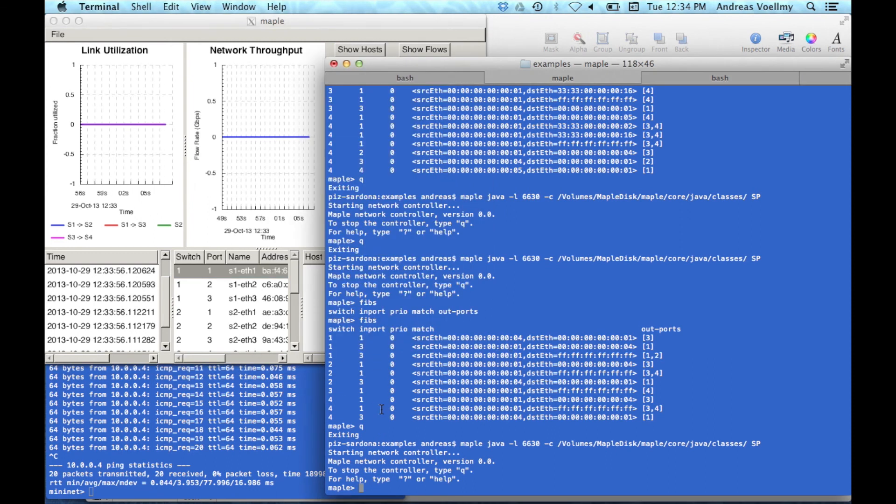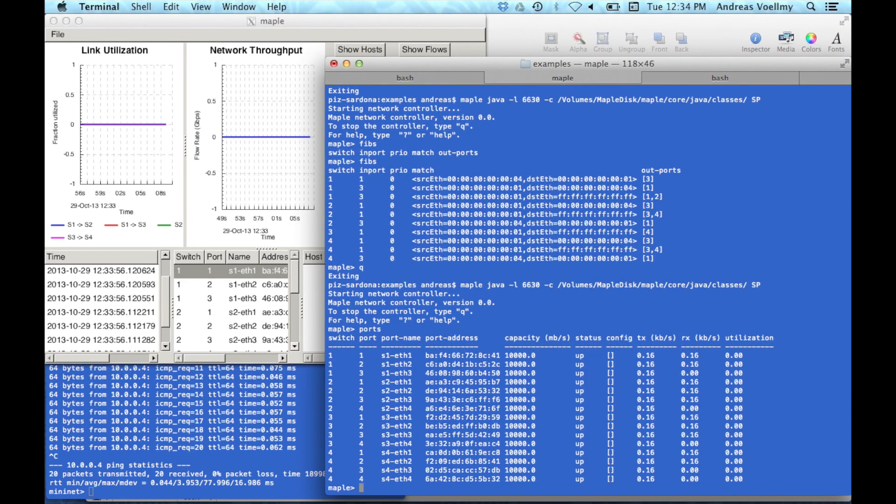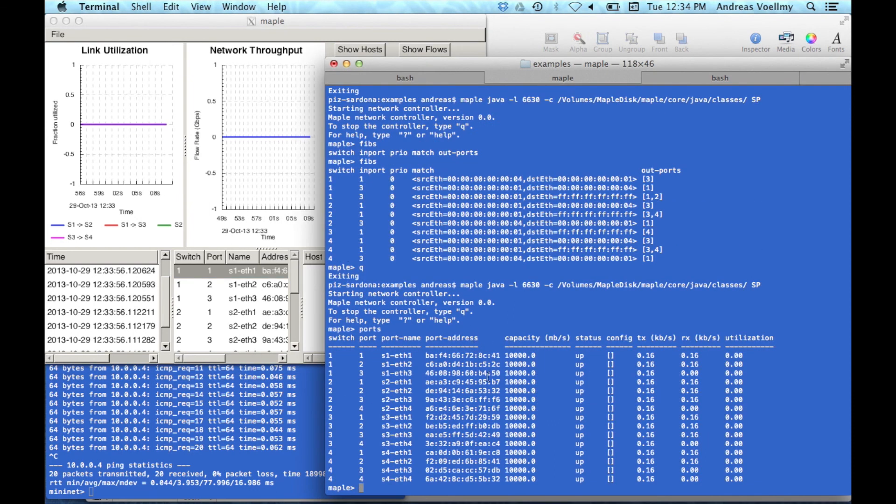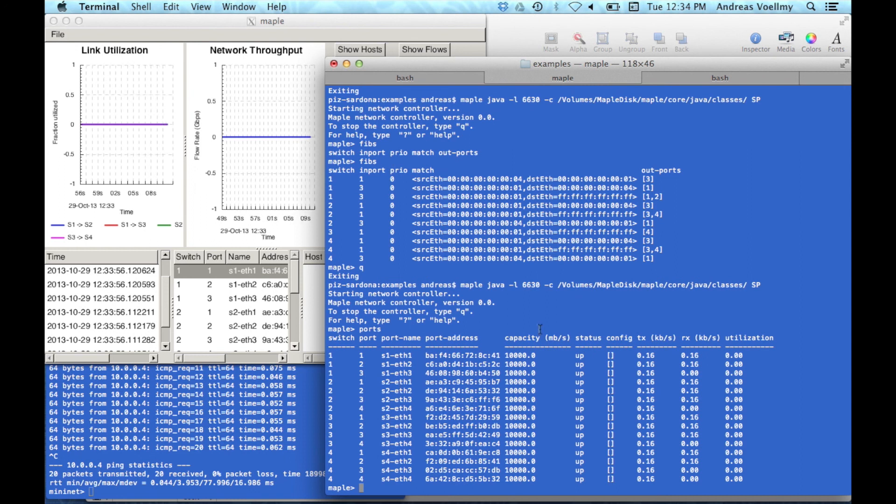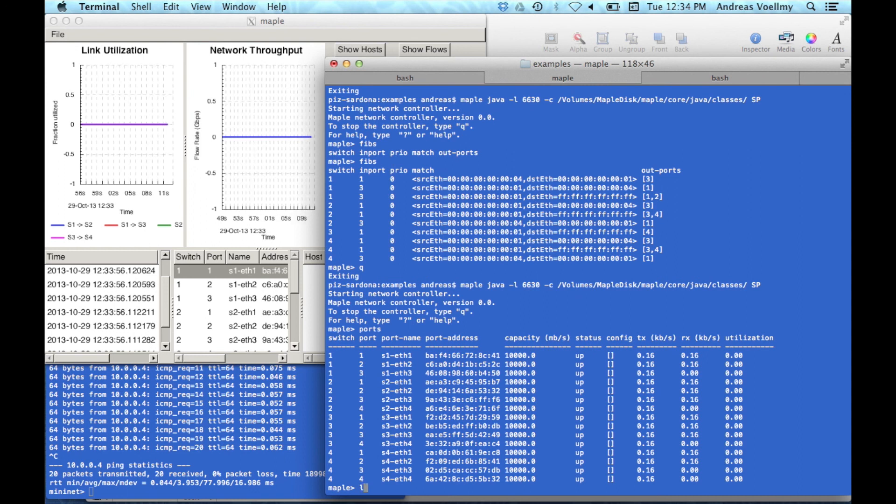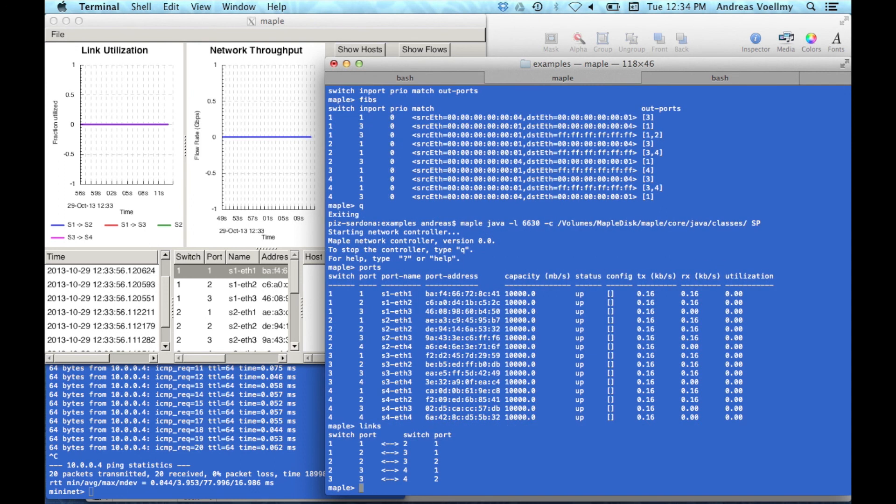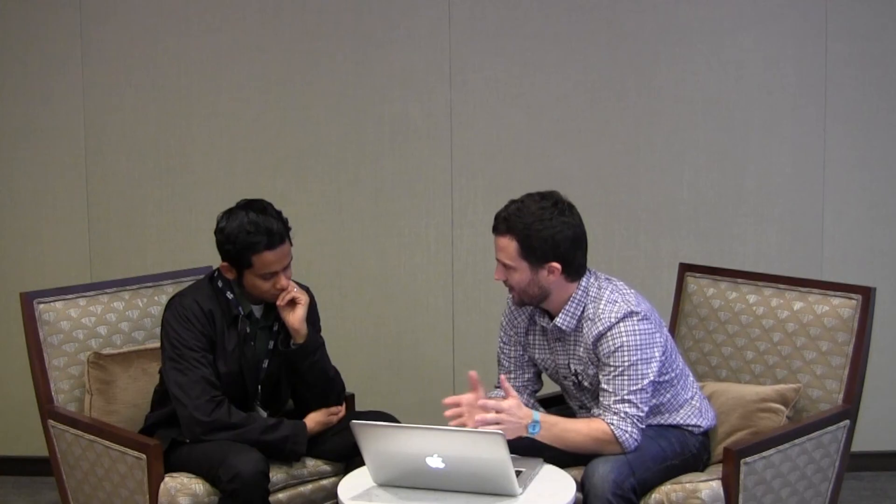So, for example, we can look at the here. We can look on the command line and get all the information about ports. We can get links, et cetera.